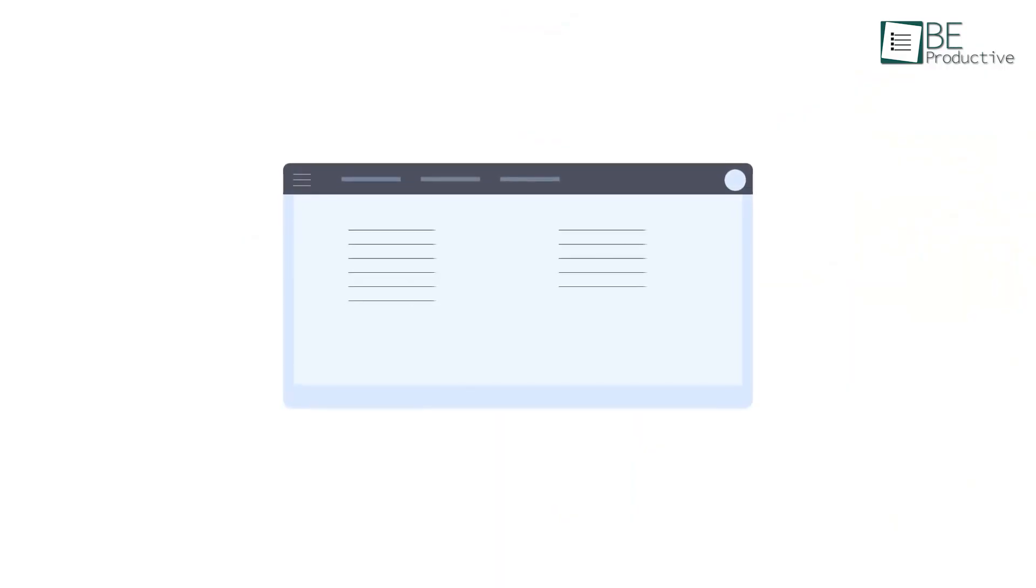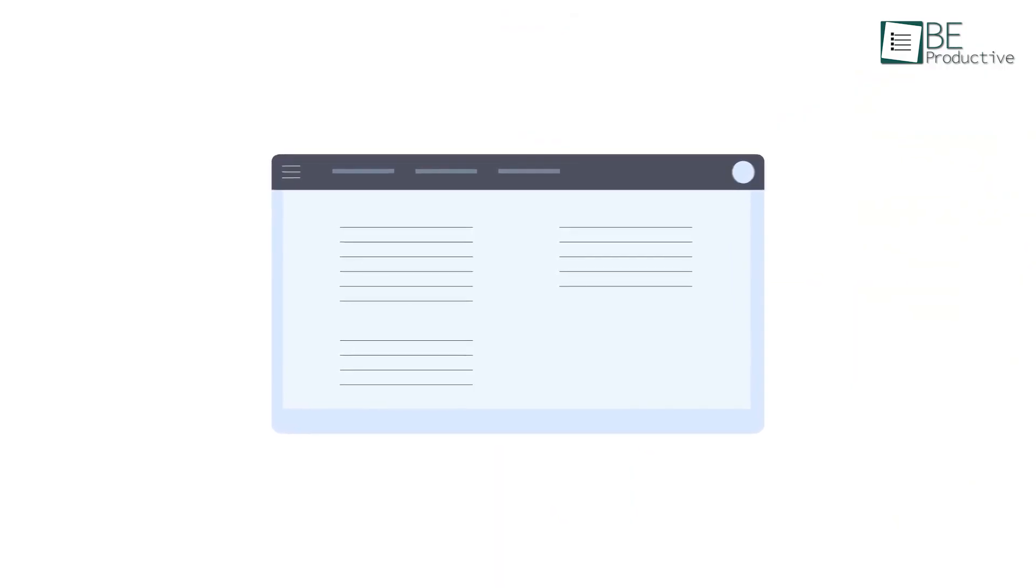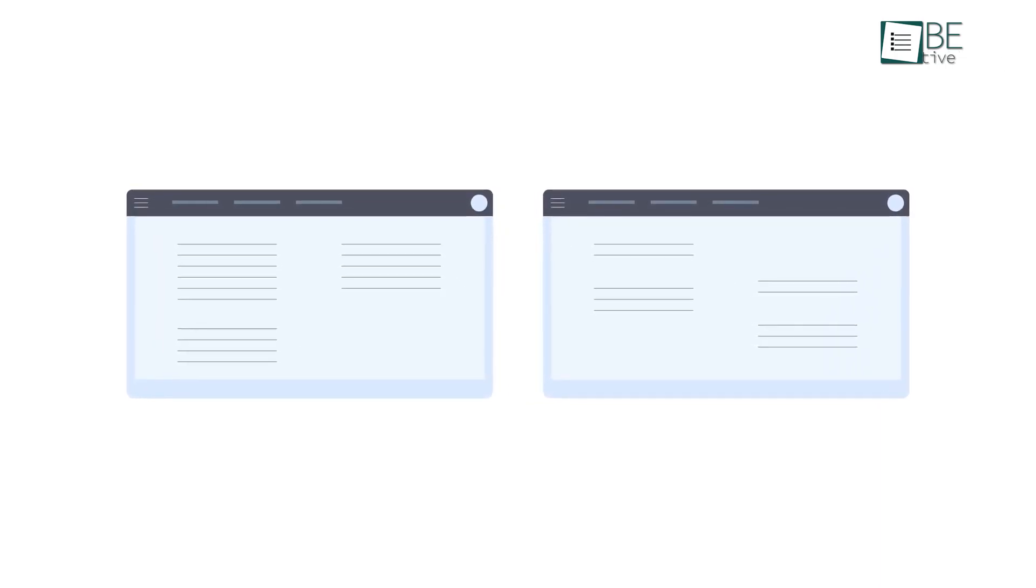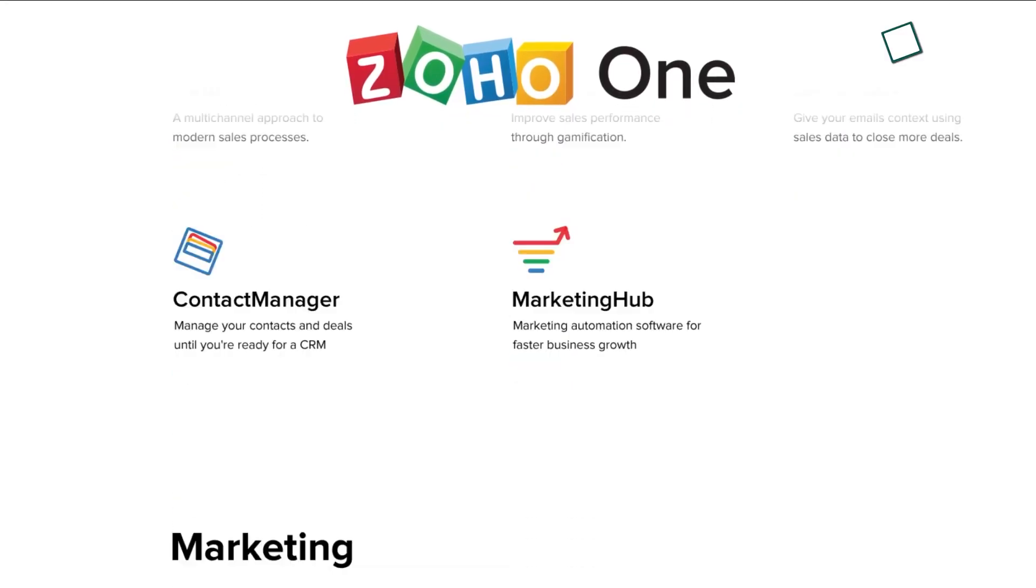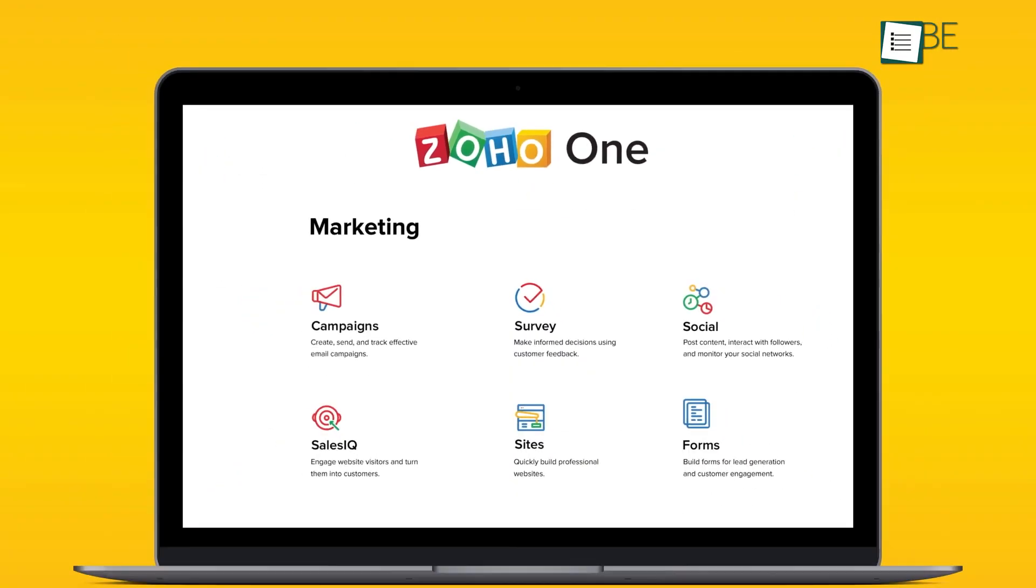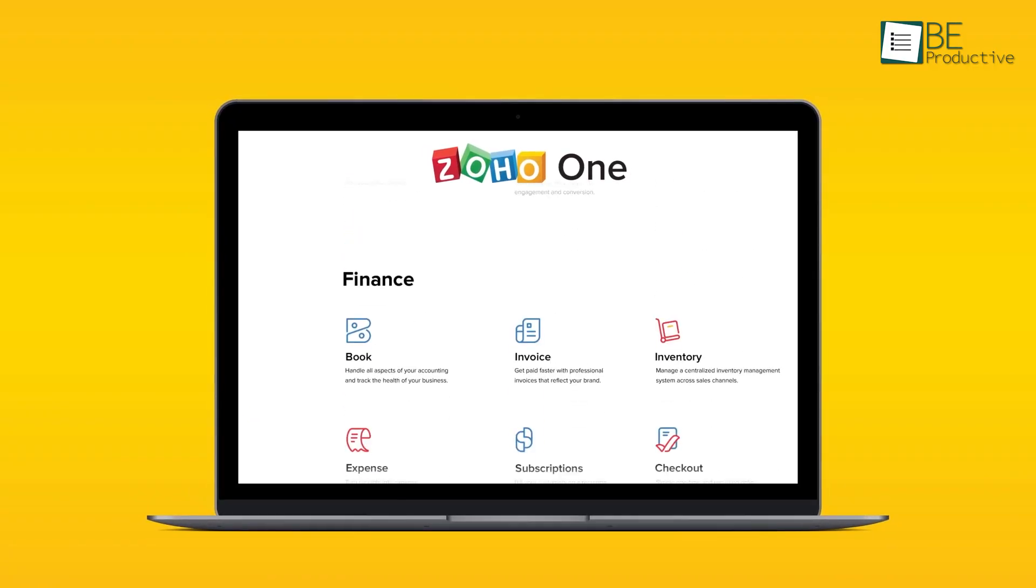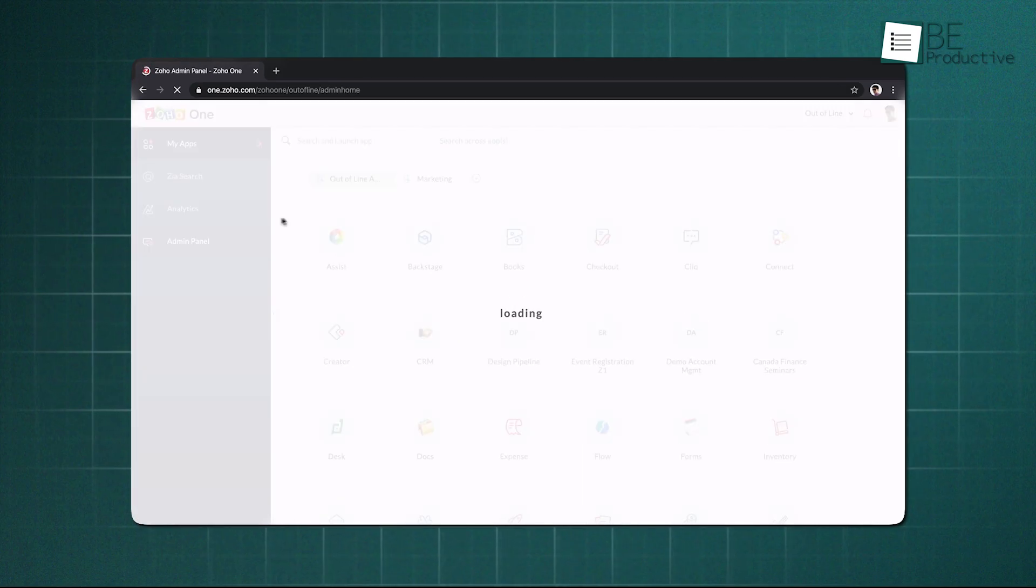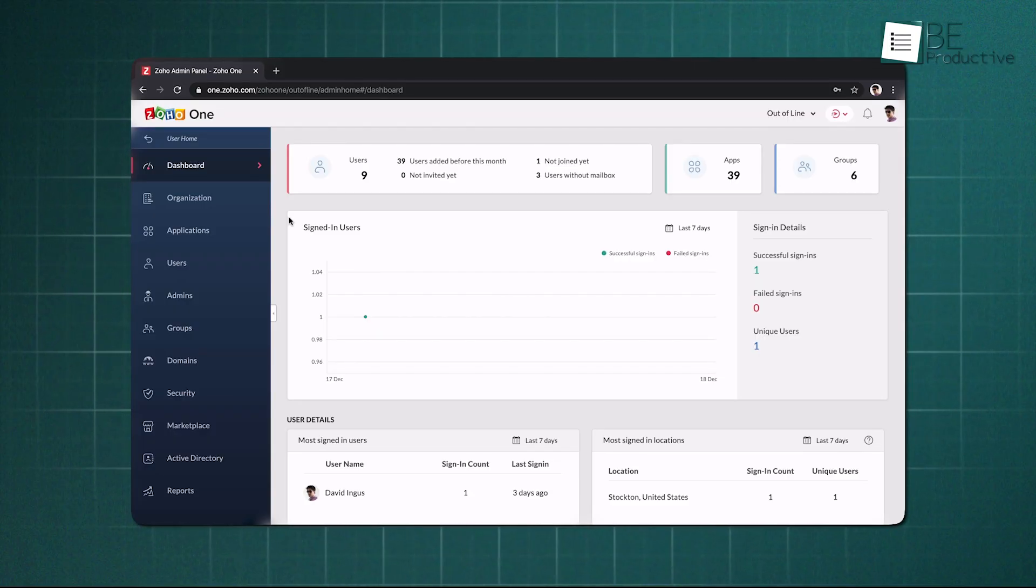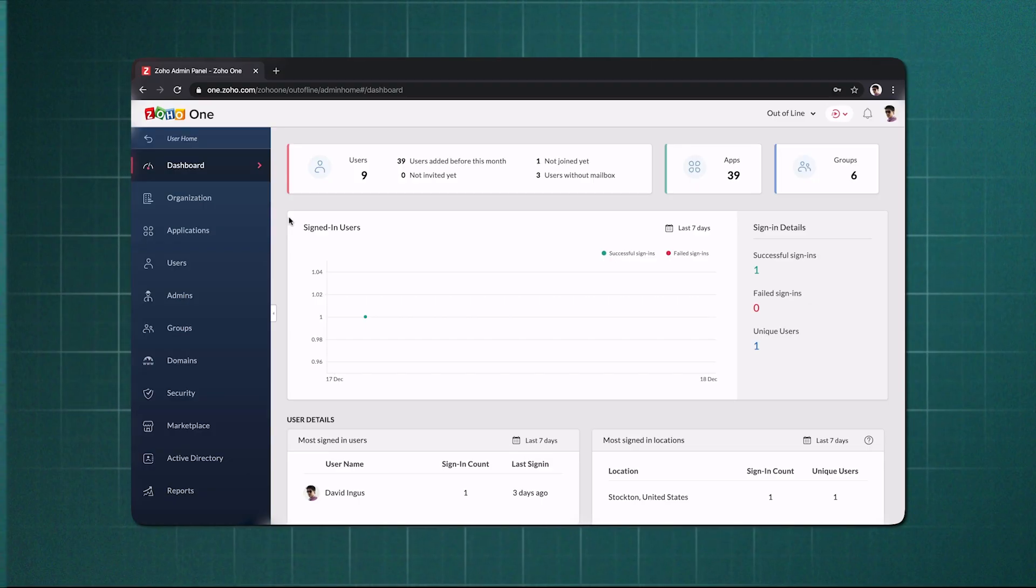The system is also easy to mold to your workflow. You can adjust layouts, create custom modules, and build workflows that match the way your team operates. When you connect it with Zoho One, you get access to finance, HR, project tools, and more, all in the same ecosystem. The analytics and dashboards are clean and informative, making it easier to keep track of performance. It might take a little time to get used to, but it gives growing businesses a stable path forward.